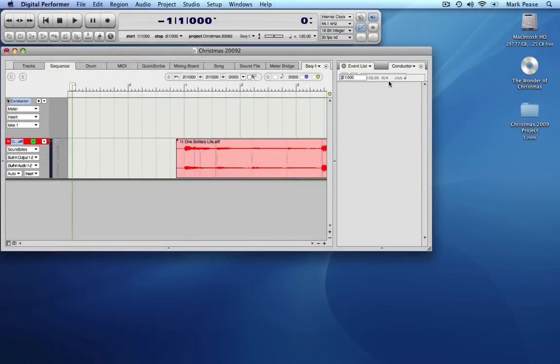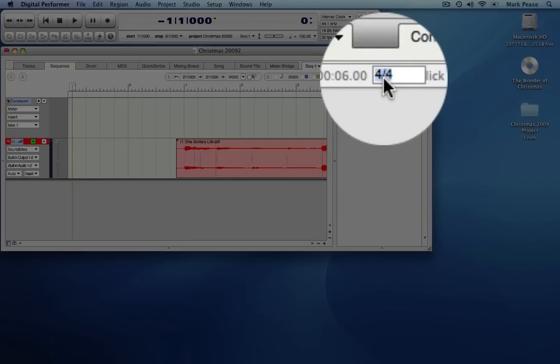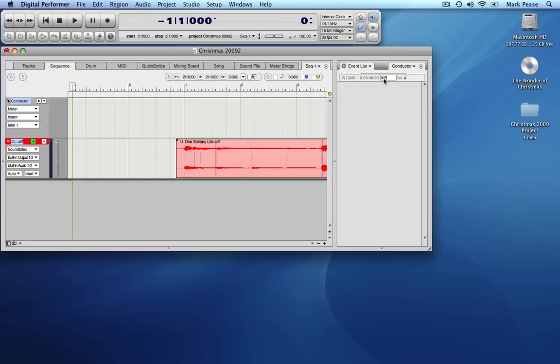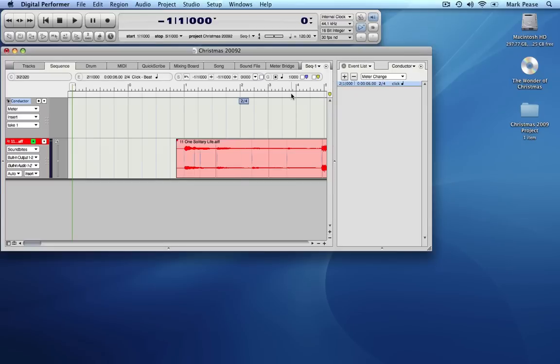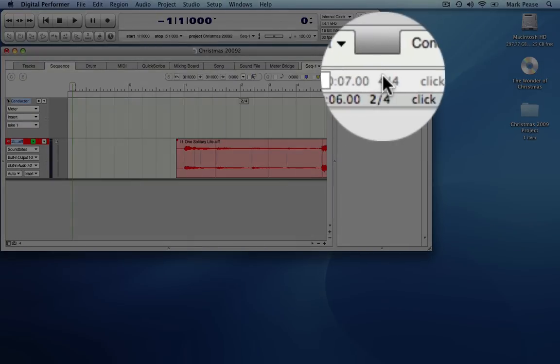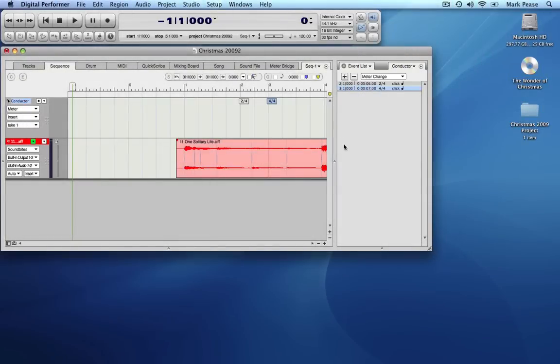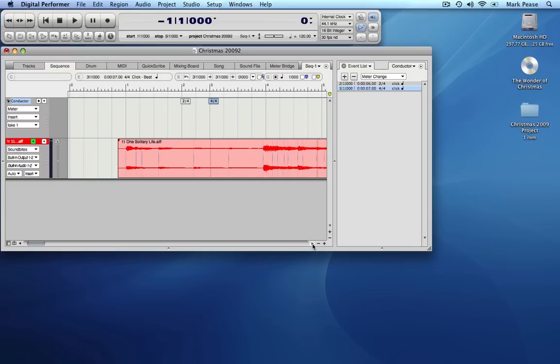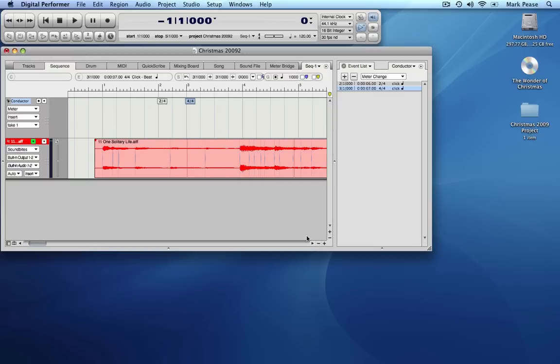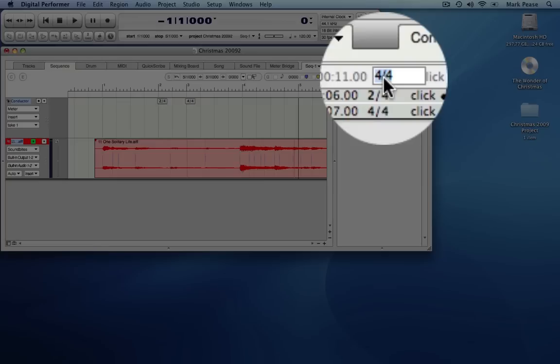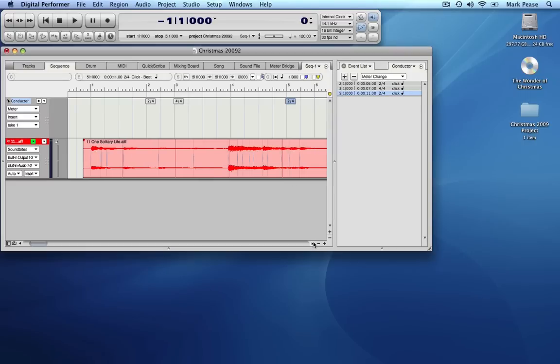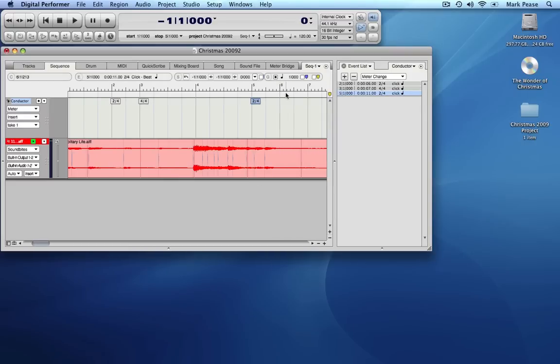To edit the time signature, click on it and change the value to 2/4. Insert another meter change event at measure 3. The default value is 4/4, so we can leave it alone. Now insert a 2/4 event at 5, and a 4/4 event at measure 6.